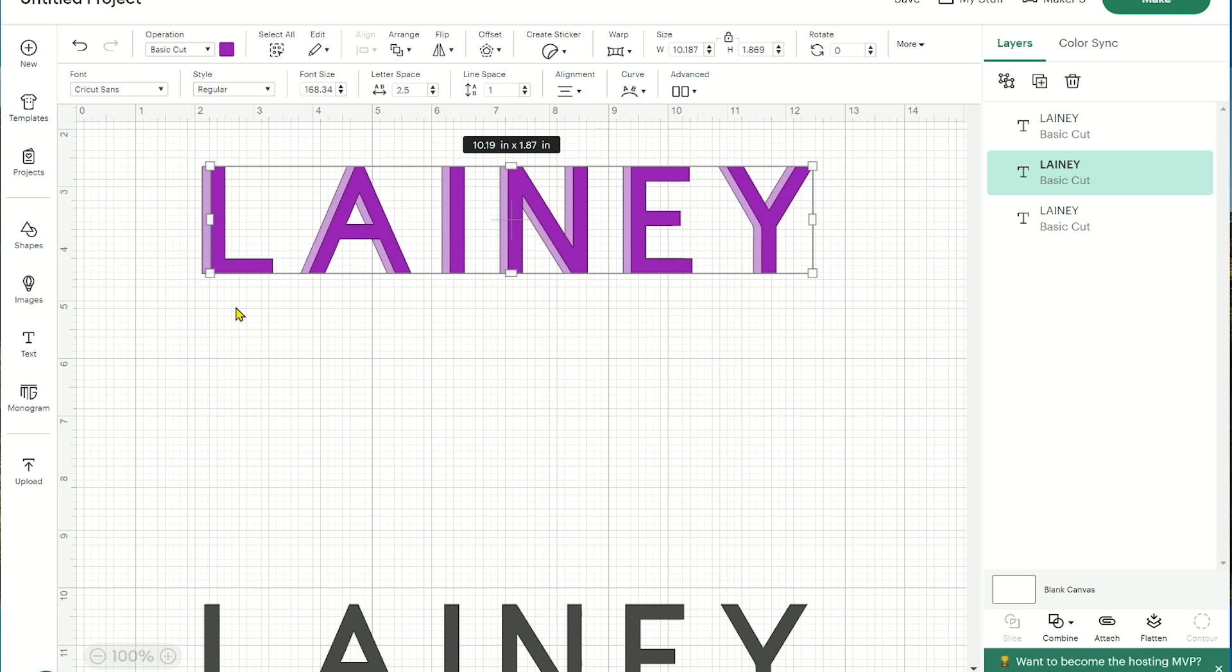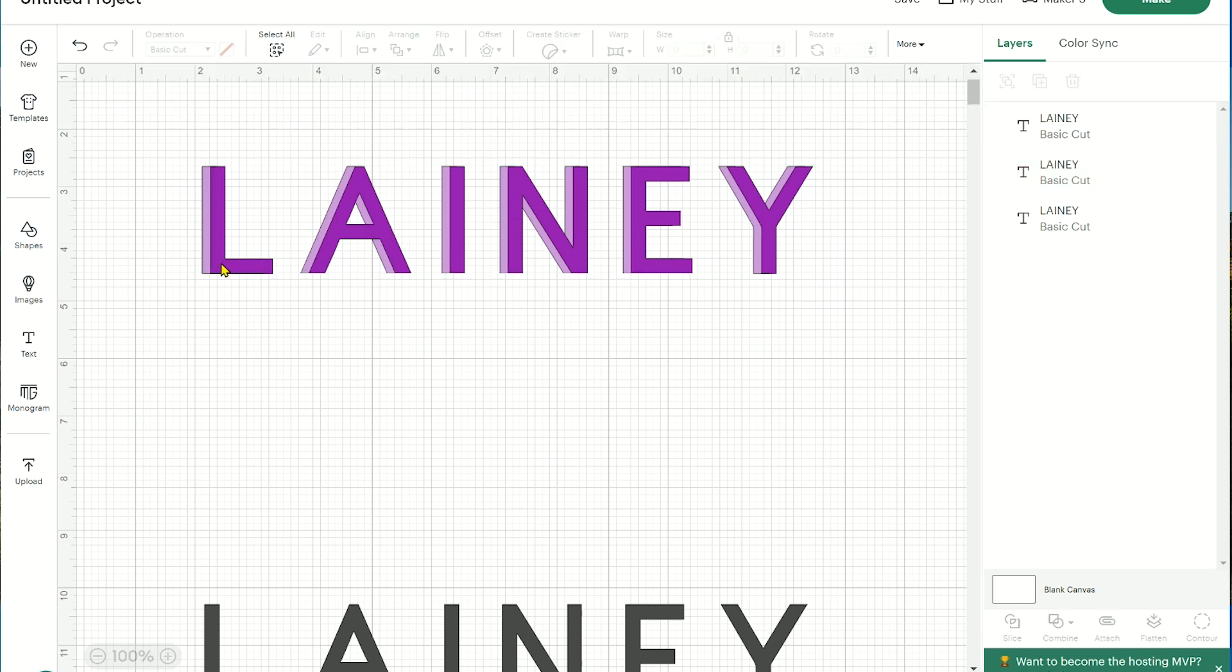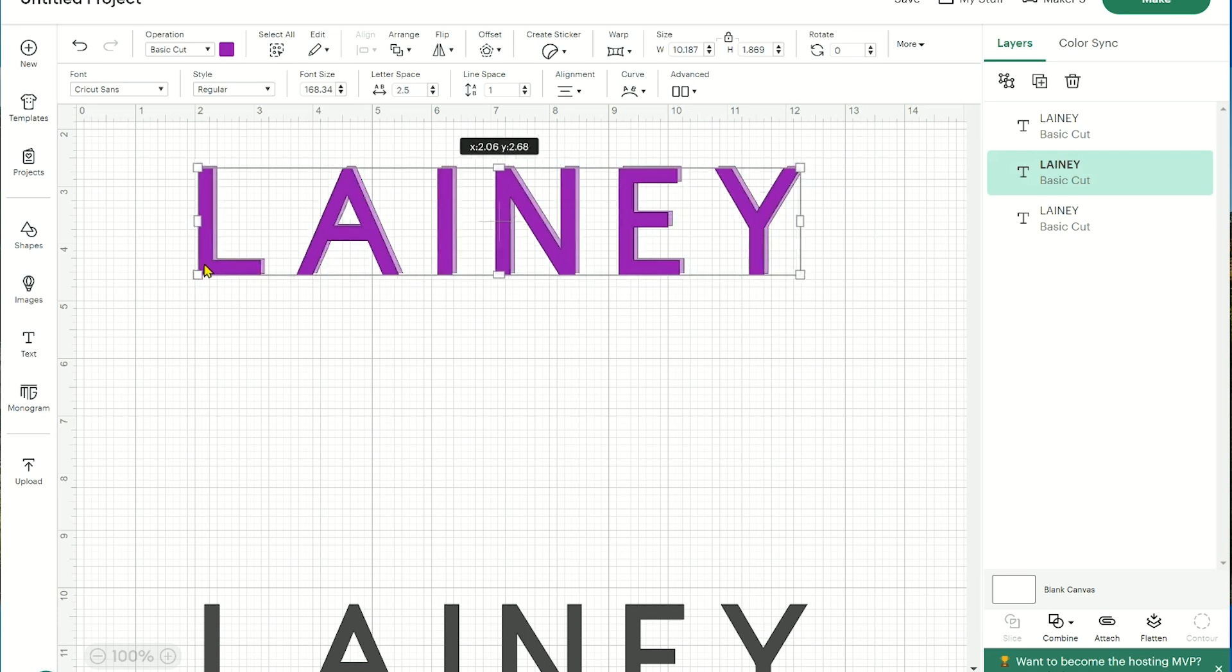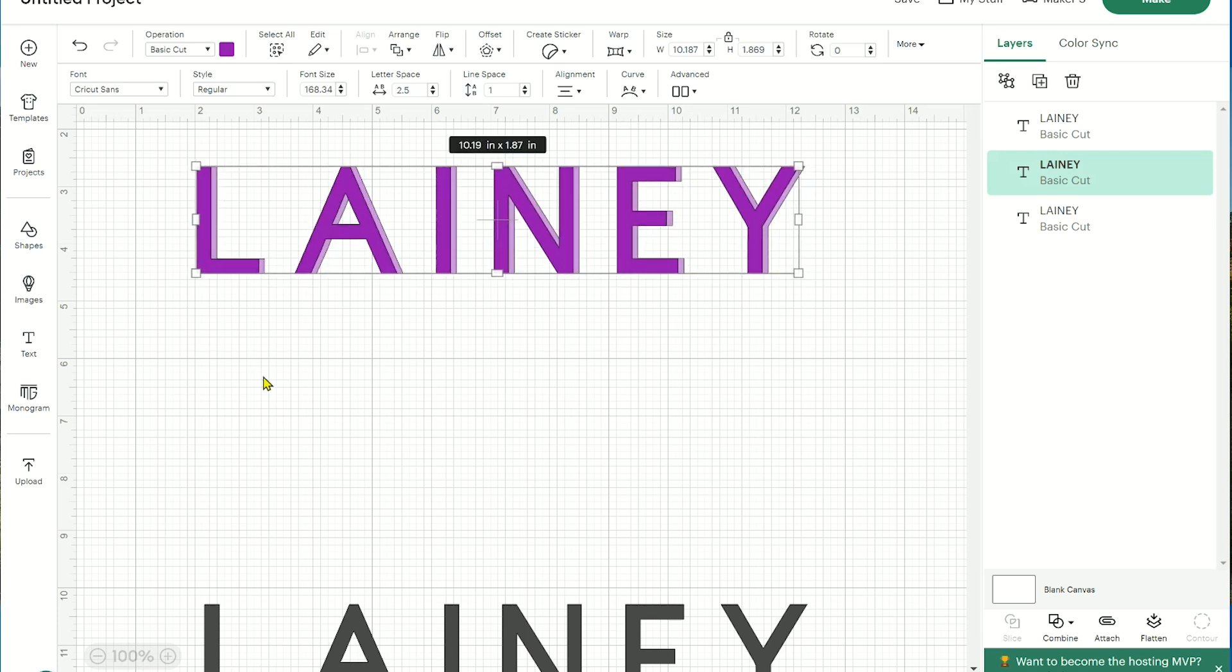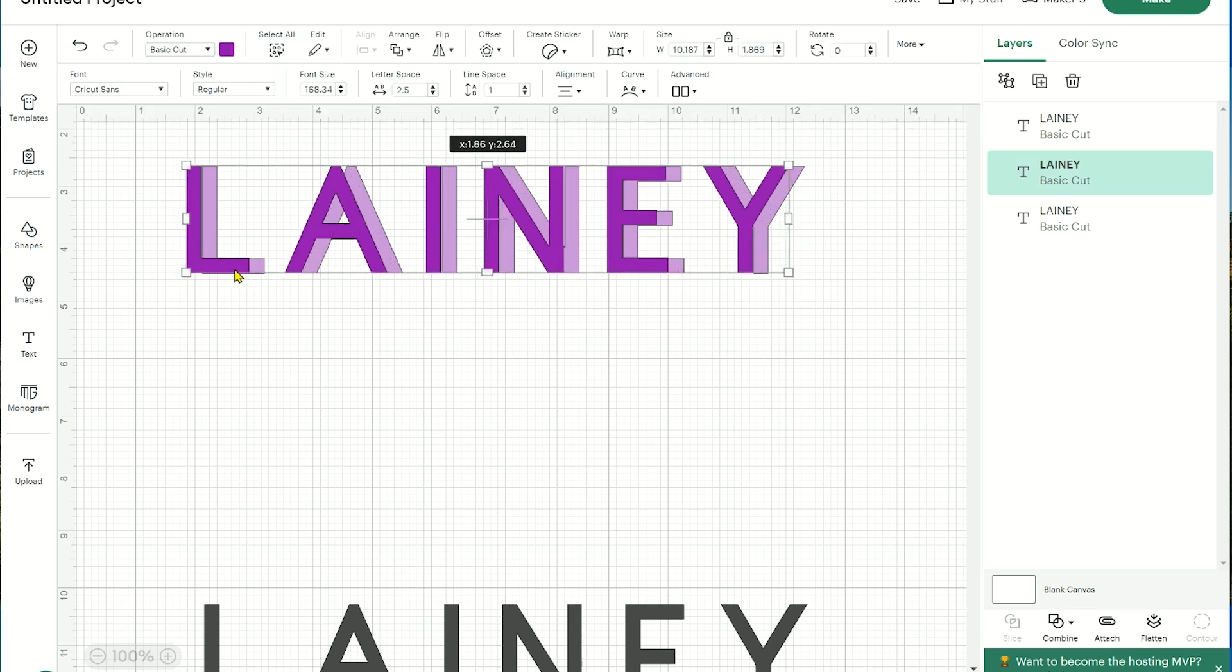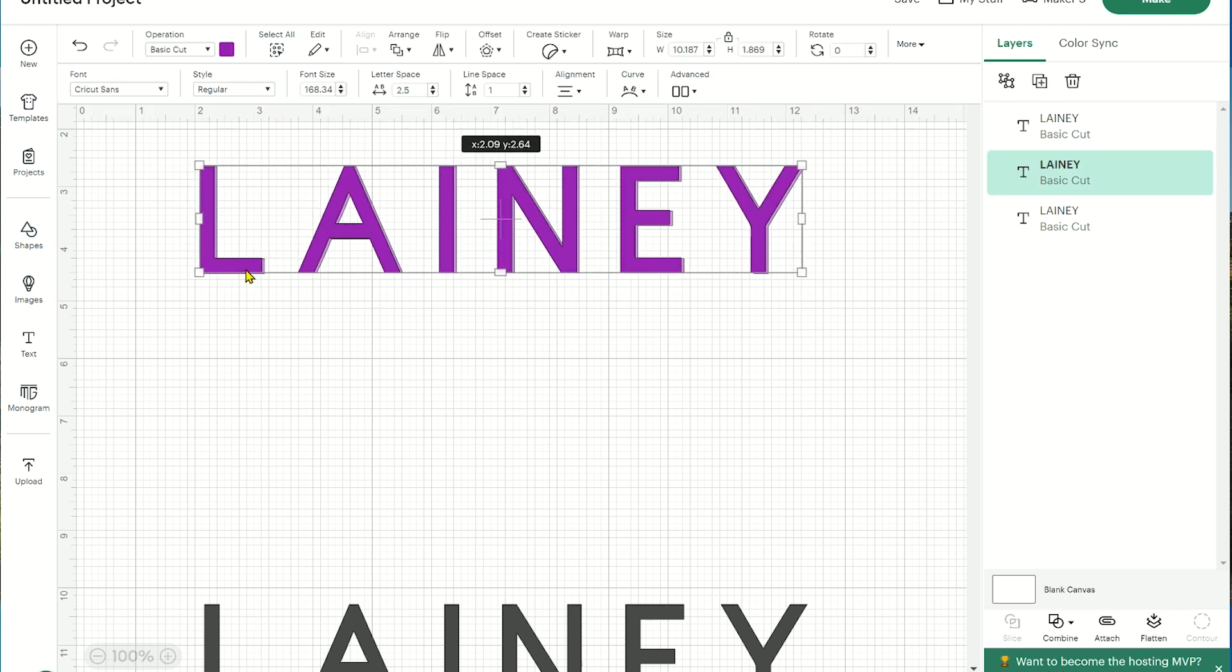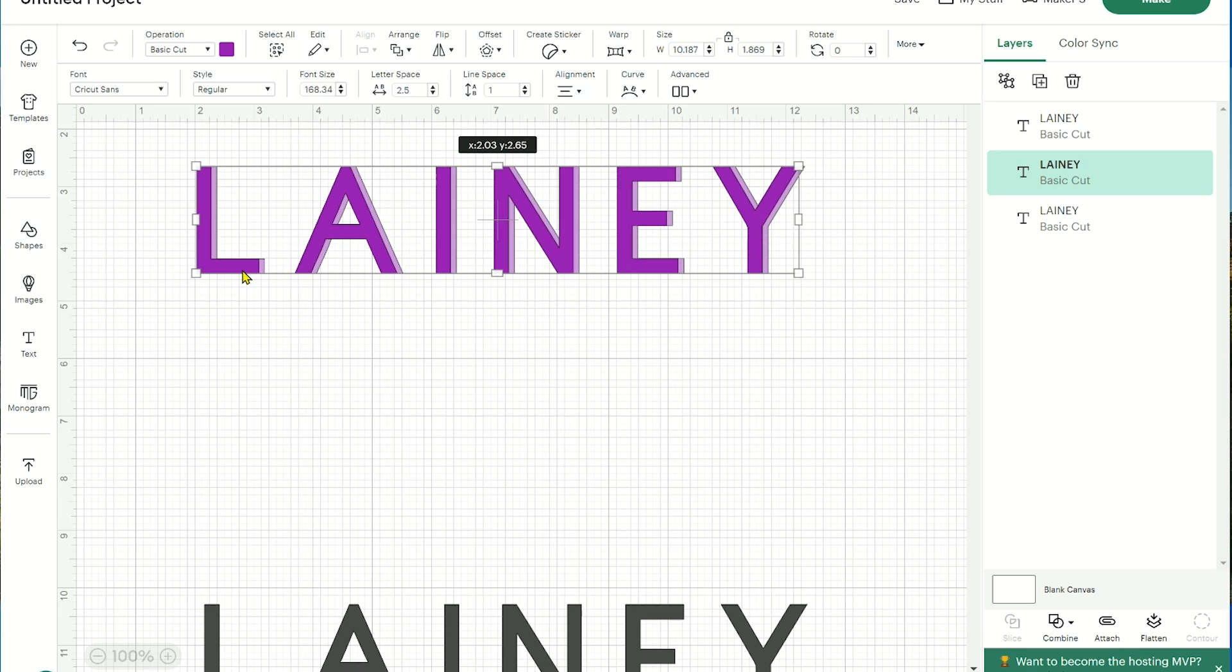So essentially, do you want your shadow layer to be in the back like this? Or would you prefer it to be in the front? So personal preference and also how thick you want it, just position your font how you would like it just based on how thick you want that shadow layer to be.